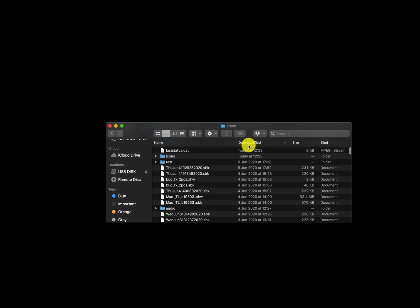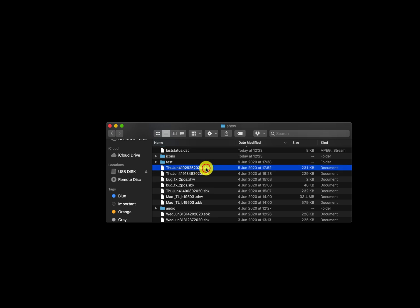We'll also need your latest show file. Looking at 'Date Modified', this is my last show file and this one was the one before it. Ideally save the file with the .shw extension, or it could be an .sbk file as well. Copy these two files — the log and the show file — and you can save them together as a zip file, for example.